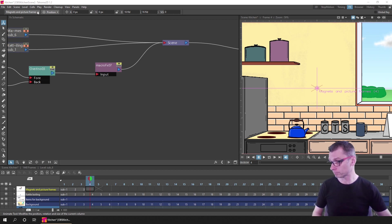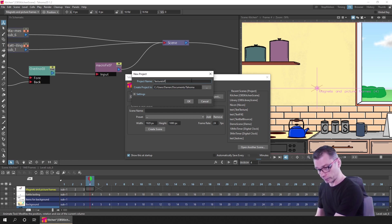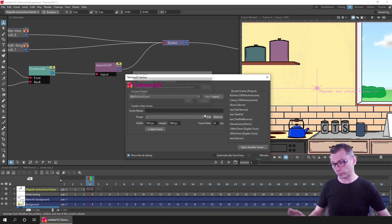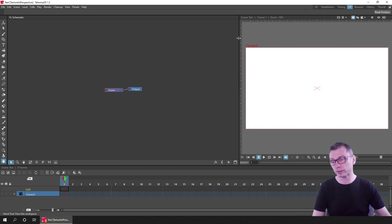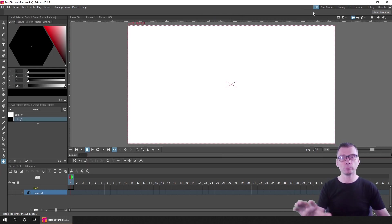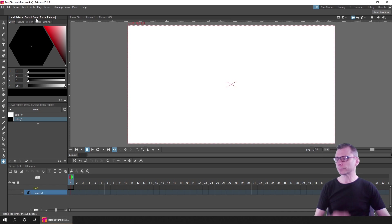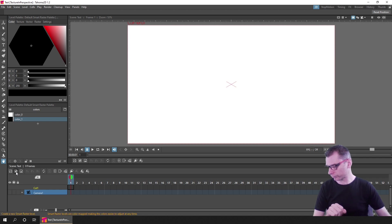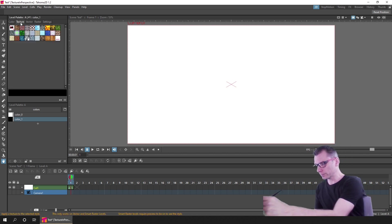So without any further yakking, let's watch the stream. Let me start a brand new project — I'll go to my home folder and call this 'texture in perspective.' I'll discard my changes on the kitchen because I haven't made any changes I want to keep. I'll call the scene name 'test,' which ordinarily I'd suggest you don't do, but since I'm only creating one scene here the project name covers it. So we're talking about textures in perspective — I'll create a smart raster level and then choose the texture tab on the palette.